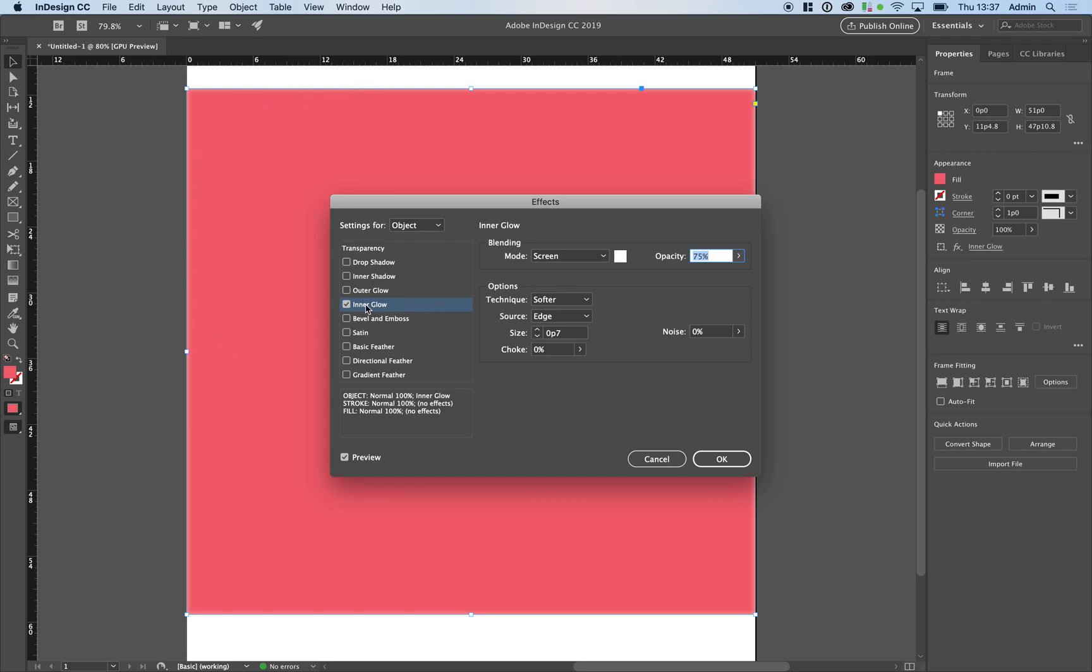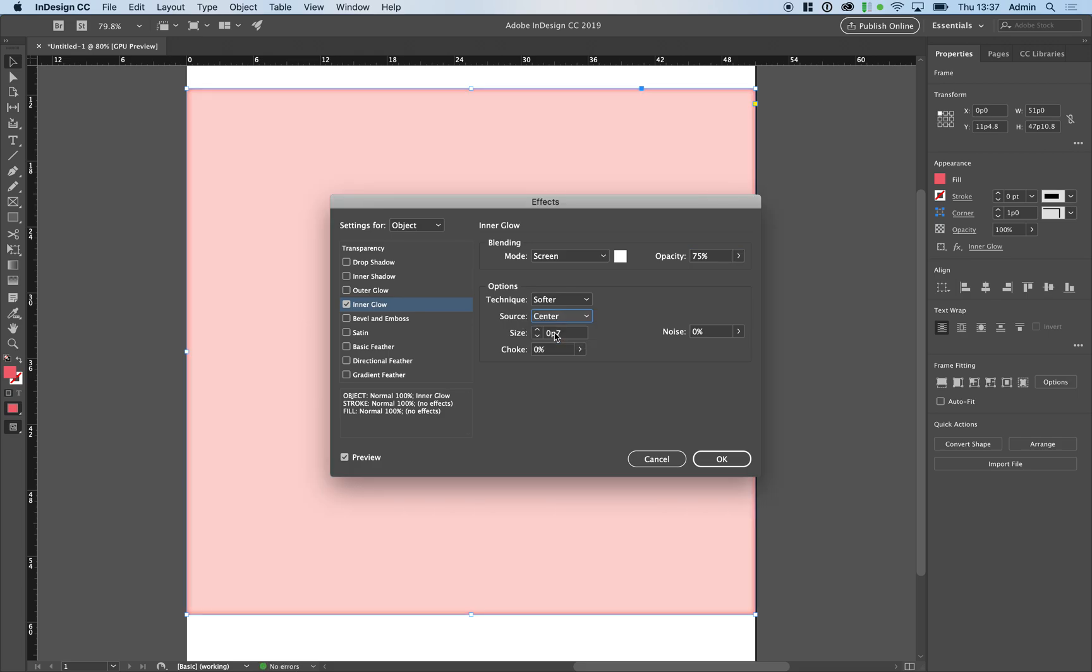With Inner Glow selected change your source from edge to center. Then to get rid of this darkening around the edge here change your size to zero.